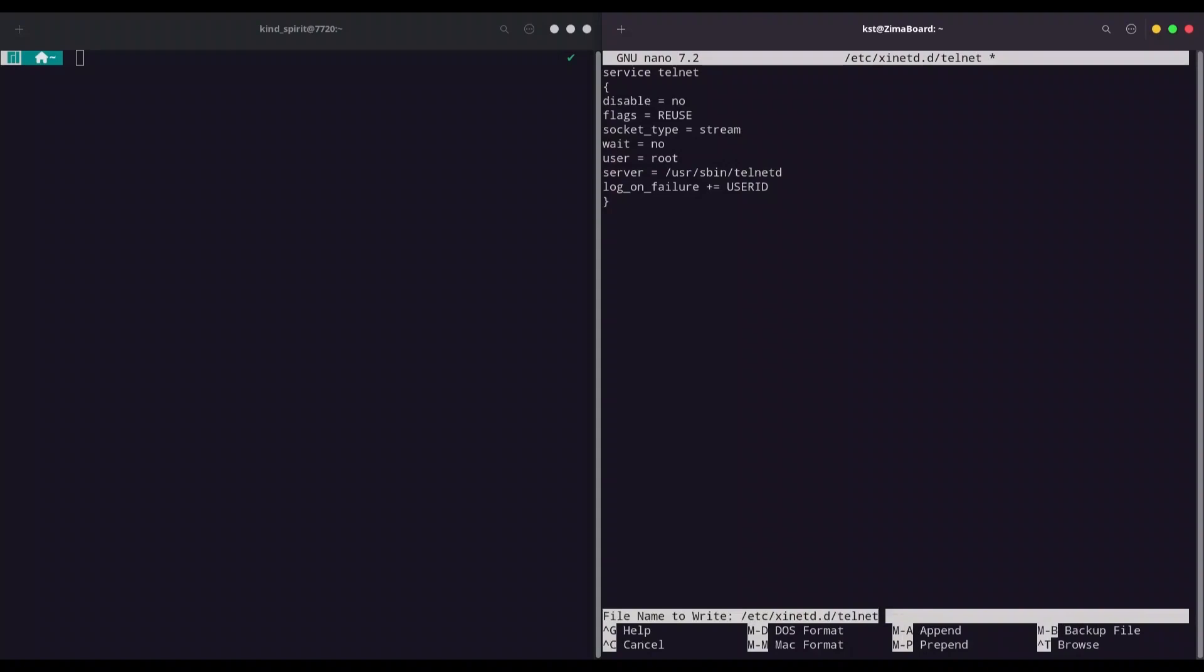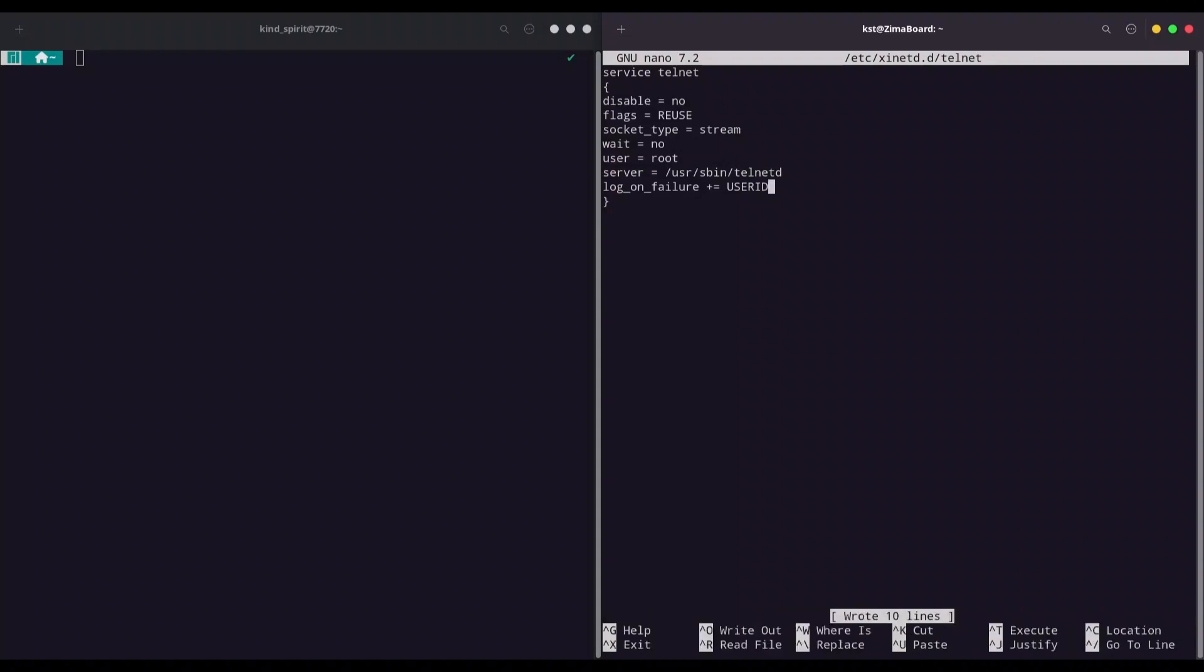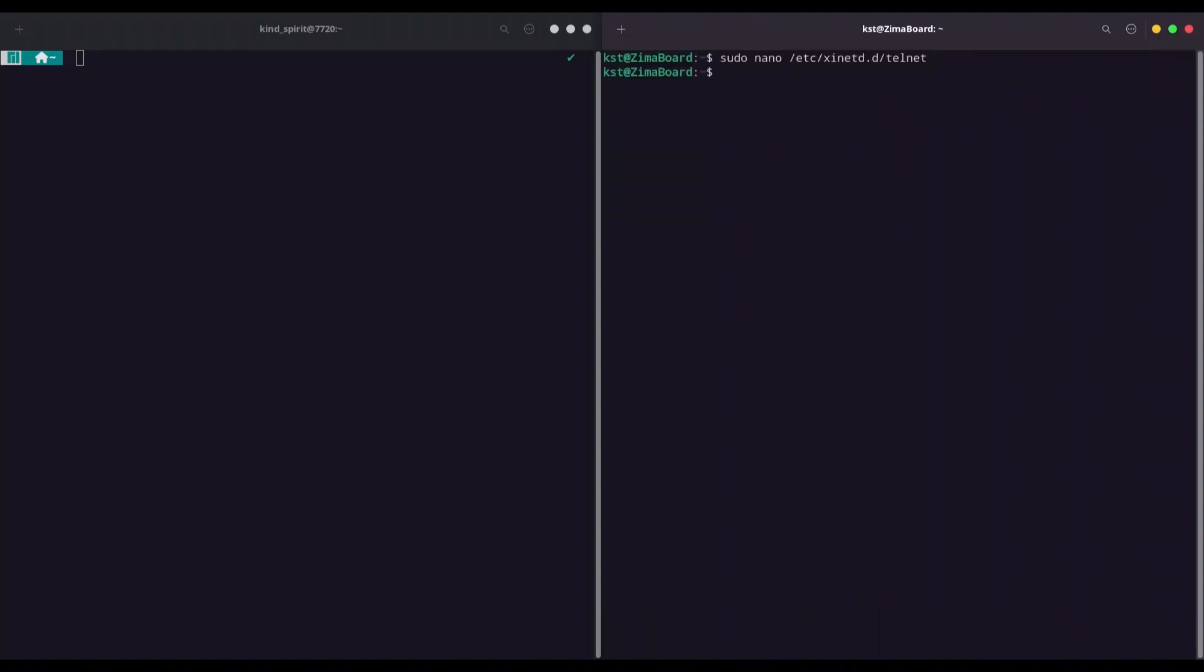Write this out. Exit from this file. And now sudo systemctl status xinetd.